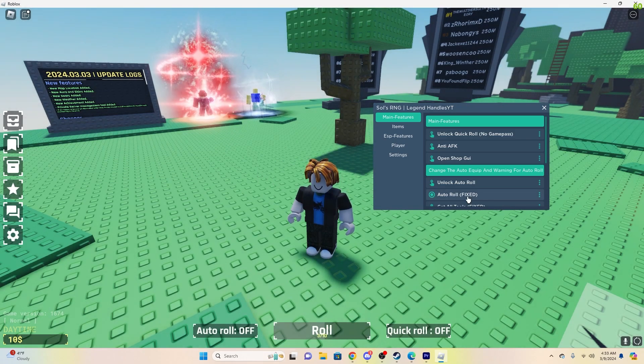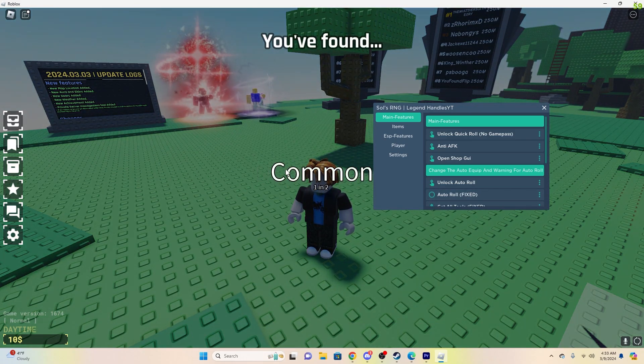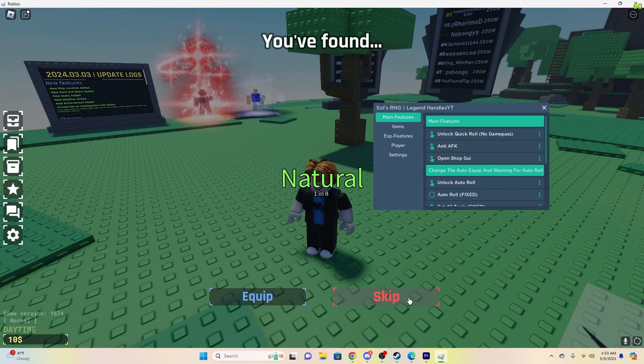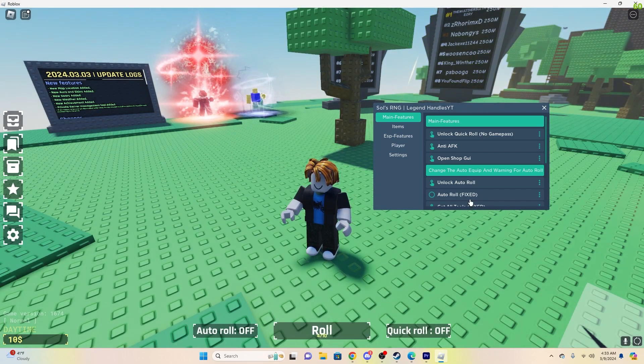And then once you want to be done with rolling, basically all you'll do is turn off, you'll click this, it'll roll one more time, and then you'll just click Equip or Skip, whatever you want, and now it's not going to auto-roll.